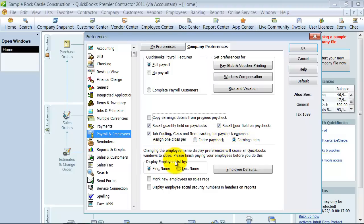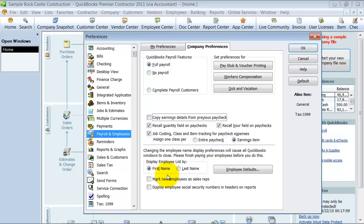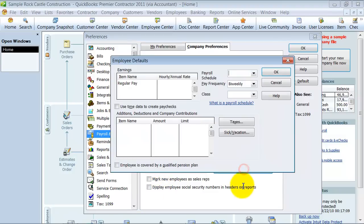If you like the employees to be first name, then last name, or last name, comma, first name, that's where you set this preference up right here. If all new employees should be made sales reps, you can check that off here. If you want to display your employee's social security numbers on reports, you can check that here so when you run your employee reports.